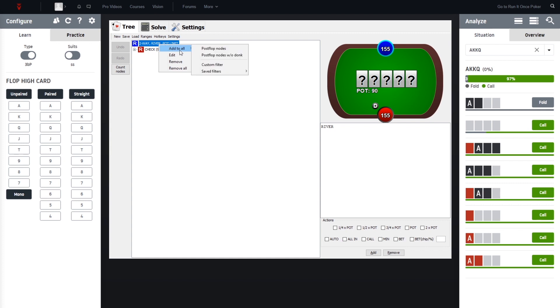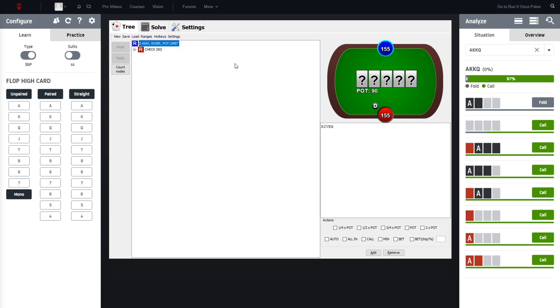So we go right-click here, add to all, and then we choose the custom filter. I already have a saved filter, so this saves another portion of time. But for now, let's open up the custom filter.